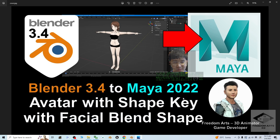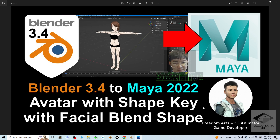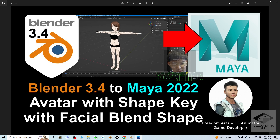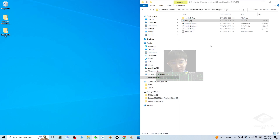Hey guys, my name is Freedom. Today I'm going to show you how to export your 3D avatar from Blender 3.4 as an FBX file which includes all of the shape keys, blend shapes, facial morphs, facial blend shapes, and texture materials. Then we'll import it into Maya 2022 and make sure everything works in Maya 2024, including the facial shape keys, facial blend shapes, skeleton, etc.